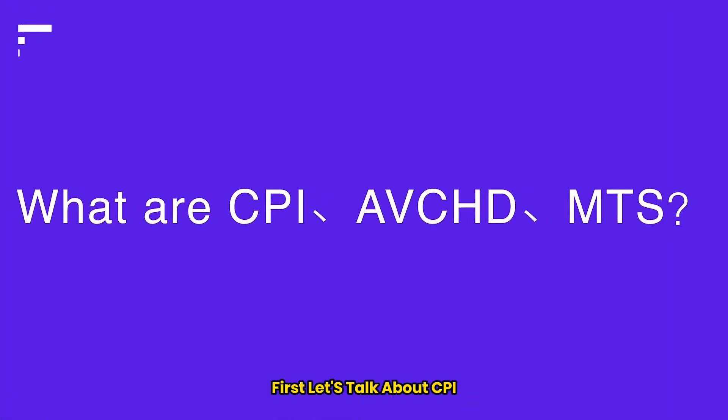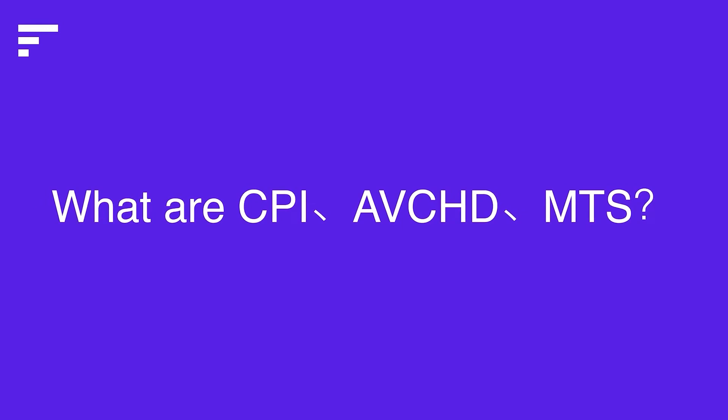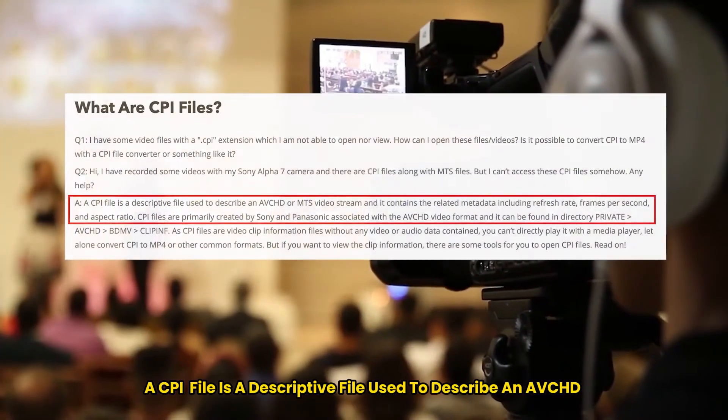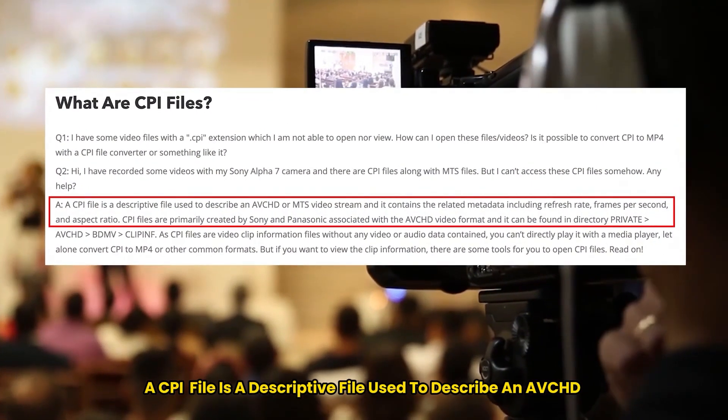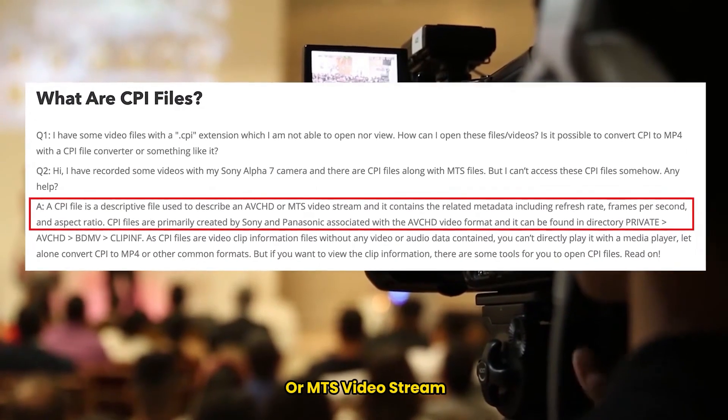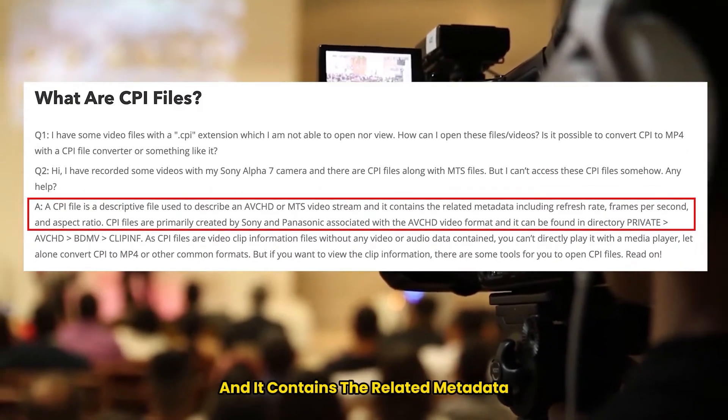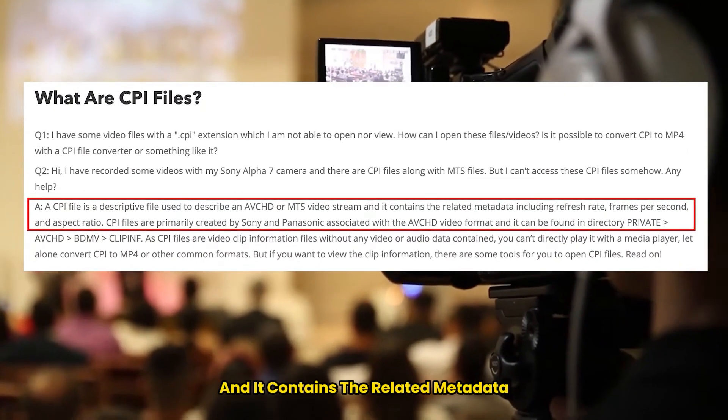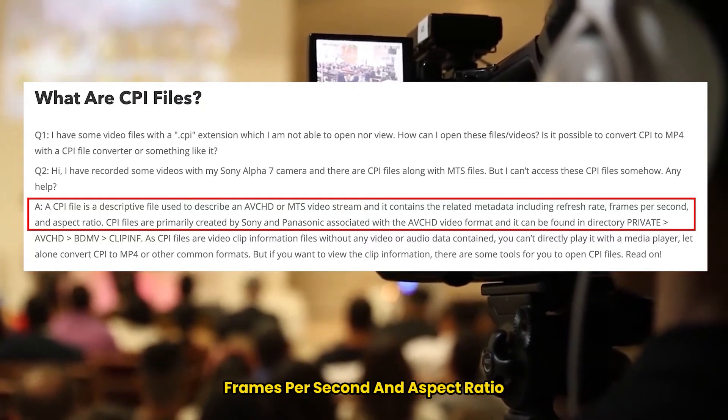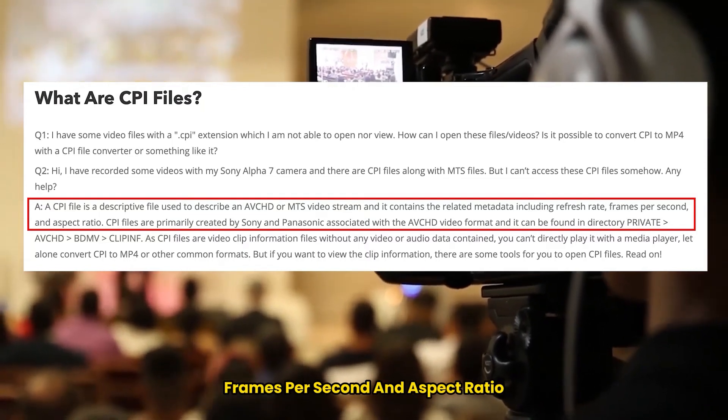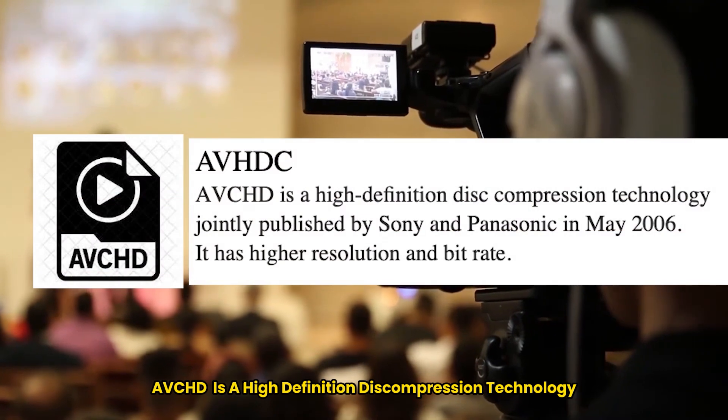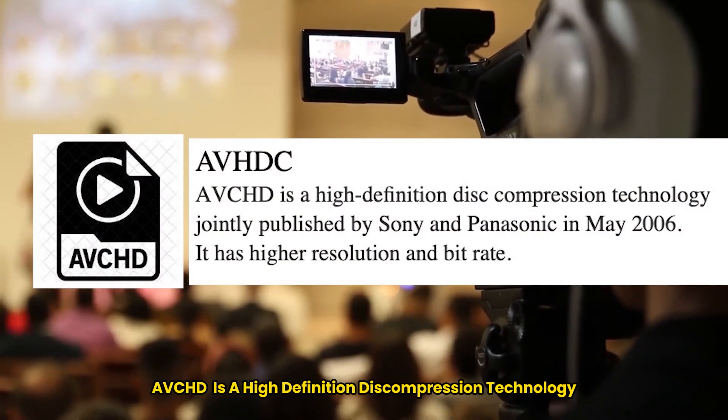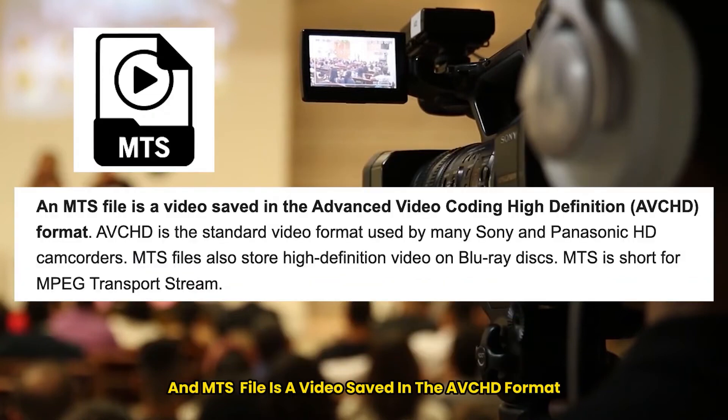First let's talk about CPI, AVCHD and MTS. A CPI file is a descriptive file used to describe an AVCHD or MTS video stream, and it contains the related metadata including refresh rate, frames per second, and aspect ratio. AVCHD is a high-definition disk compression technology, jointly published by Sony and Panasonic in May 2006. An MTS file is a video saved in the AVCHD format.